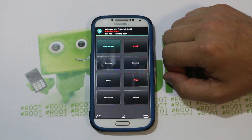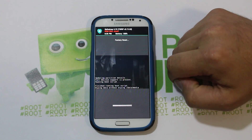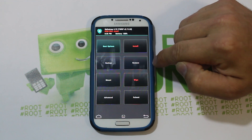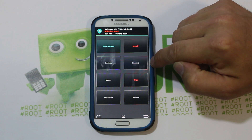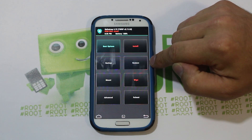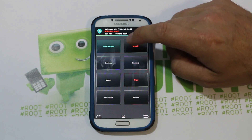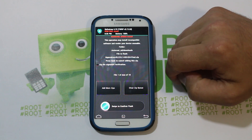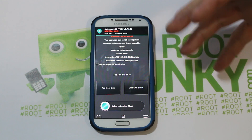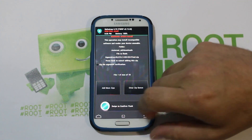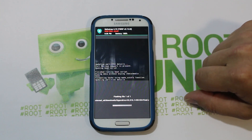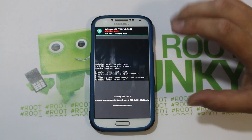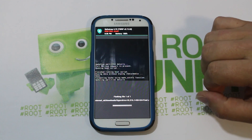Now we're going to go to wipes and swipe across to factory reset the device. Then go to installs, scroll to where your ROM is, click on it. It gives you a warning about flashing stock — it is dangerous, but if you know how to Odin restore, you're pretty much good to go. Swipe across to flash. From here it's going to open up Aroma Installer, which is very cool. We're going to go through and pick and choose what we want installed on this device.